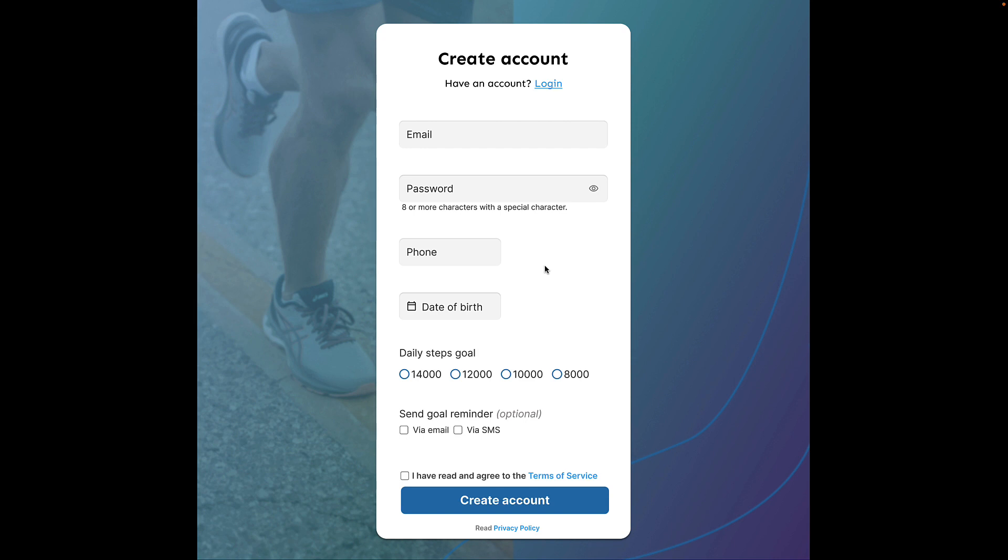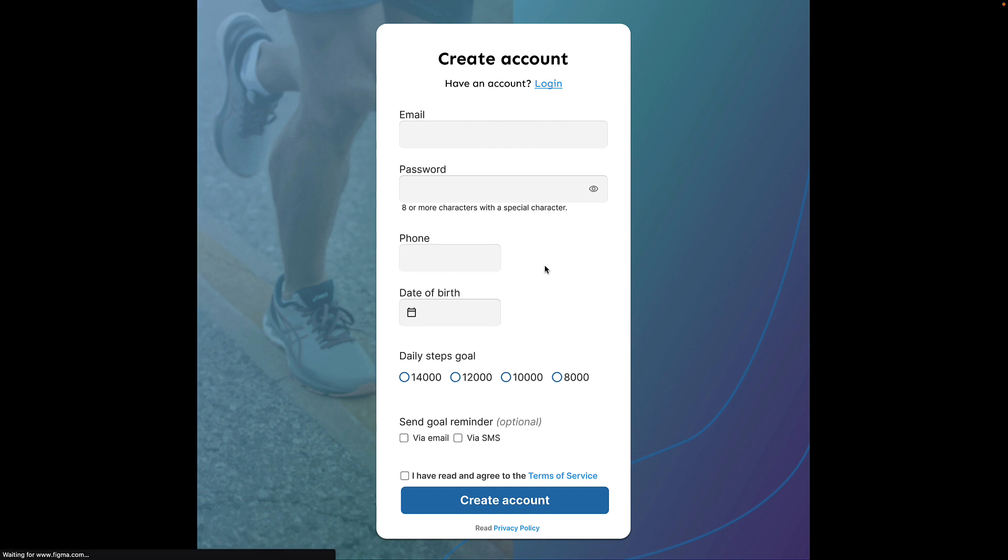So point number six, when developing forms, please make sure to have labels. I've done that here in version nine. Now what is the purpose of a placeholder then, you might ask? Well, that brings us to point number seven.